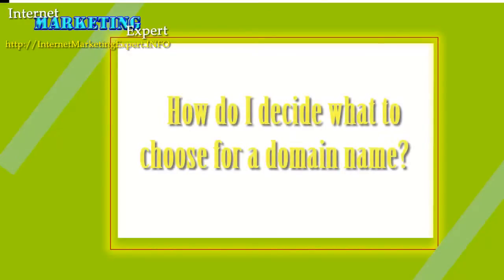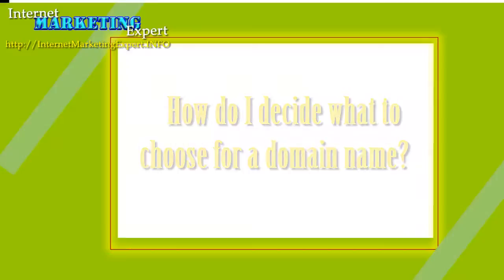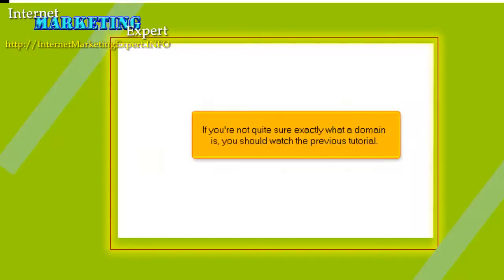How do I decide what to choose for a domain name? If you're not quite sure exactly what a domain is, you should watch the previous tutorial.